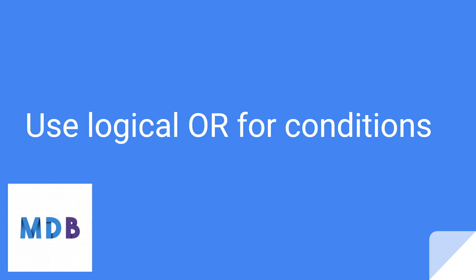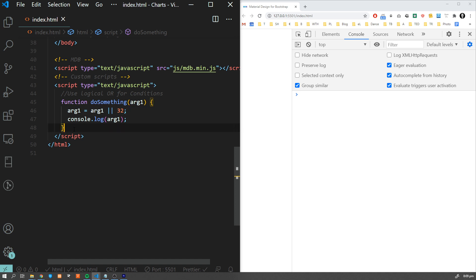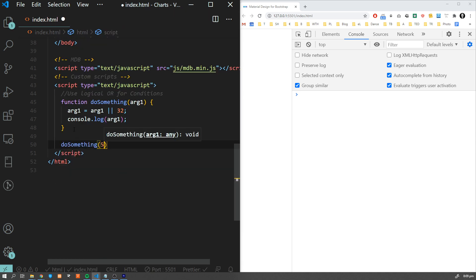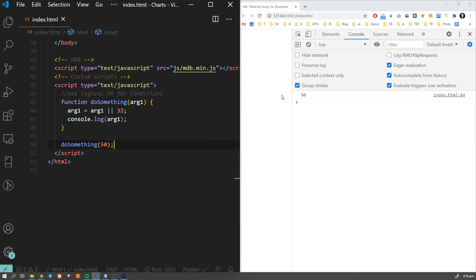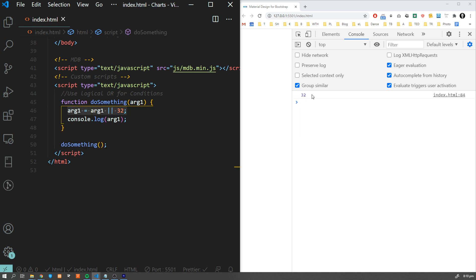Another useful trick is to use logical OR for conditions. I use it to declare my variables at the start of my function to avoid getting undefined if anything went unexpectedly wrong. If I call my function with a parameter, it will use the one I passed. But if I forget to pass a variable or pass undefined, my function will use a default value of 32, which makes it much more reliable.